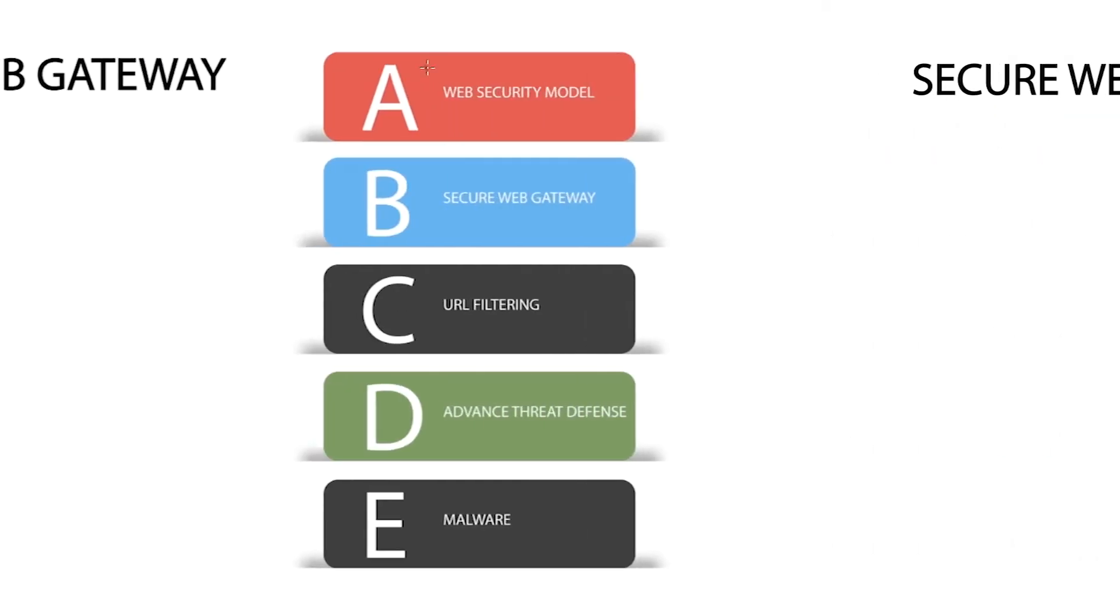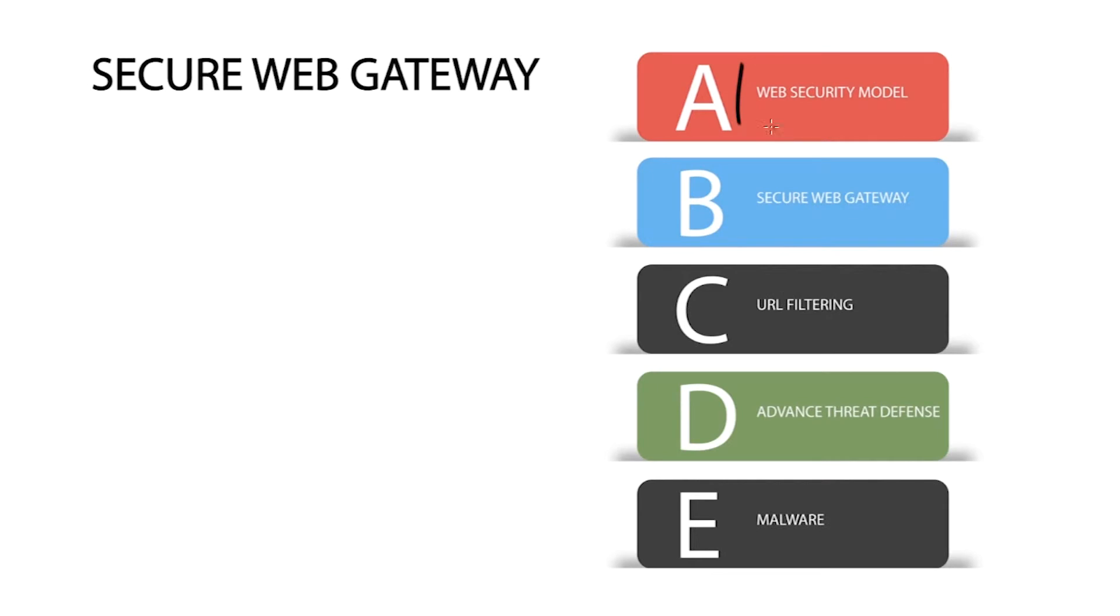The increase of zero-day attacks, automatic botnet spreading, and malicious threats hiding in SSL traffic has resulted in a web security model that is broken.